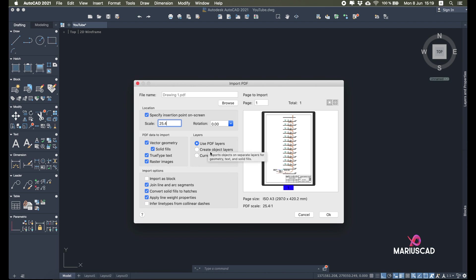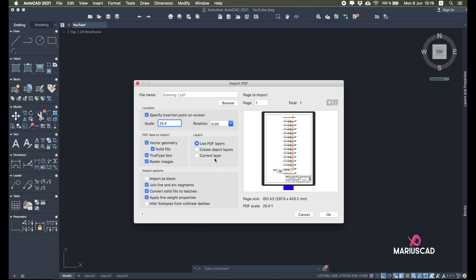For Layers, you have three options: Use PDF Layers to keep the original layers — which I want. Create Object Layers creates new layers, which I recommend you not do. Current Layer will convert all lines to whichever layer is currently active. I want the original layers. For Import as Block: I want access to every single line and detail, so I don't want it imported as a block.